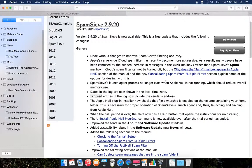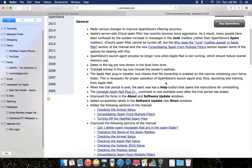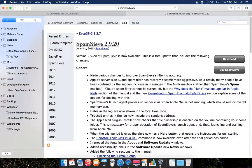This version improves Spam Sleeve's filtering accuracy, with bug fixes and more — it's a long list, and I recommend going ahead and reading it. I'm going to put a link in the description so you can check it out and read about it.